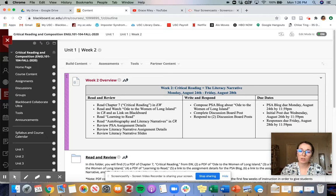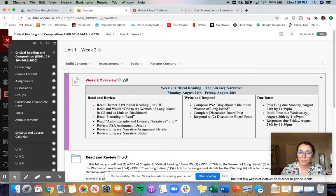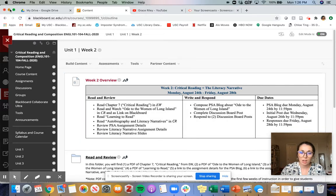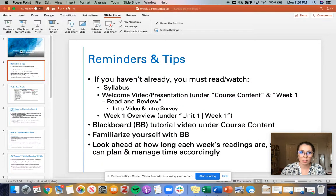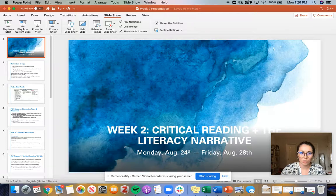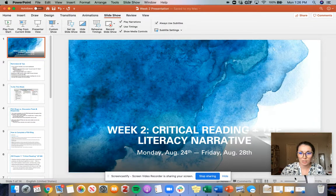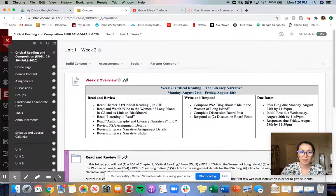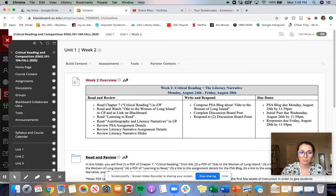I'll upload a separate video on Wednesday or Thursday that goes over Learning to Read, Autobiography, and Literacy Narratives, and the literacy narrative assignment. But for now let's just focus on these first three.